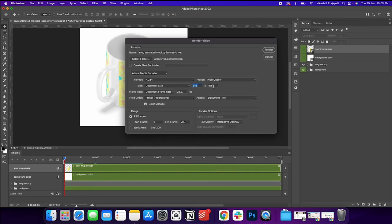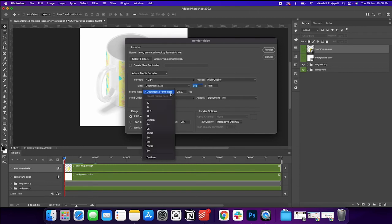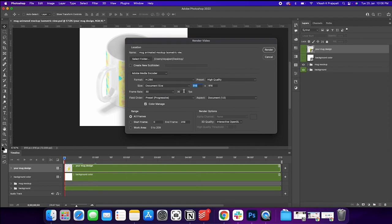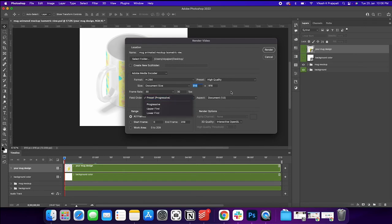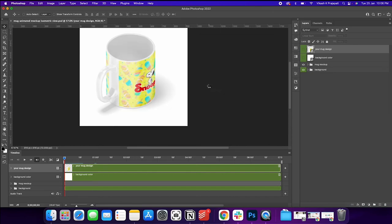If you want, you could change it to maybe 1400 by 1400. And let us have this as 30 because what Etsy recommends is 30 frames per second. So you could change to 30. Preset progressive. Document 1.1.0. And then all frames. Click on render.